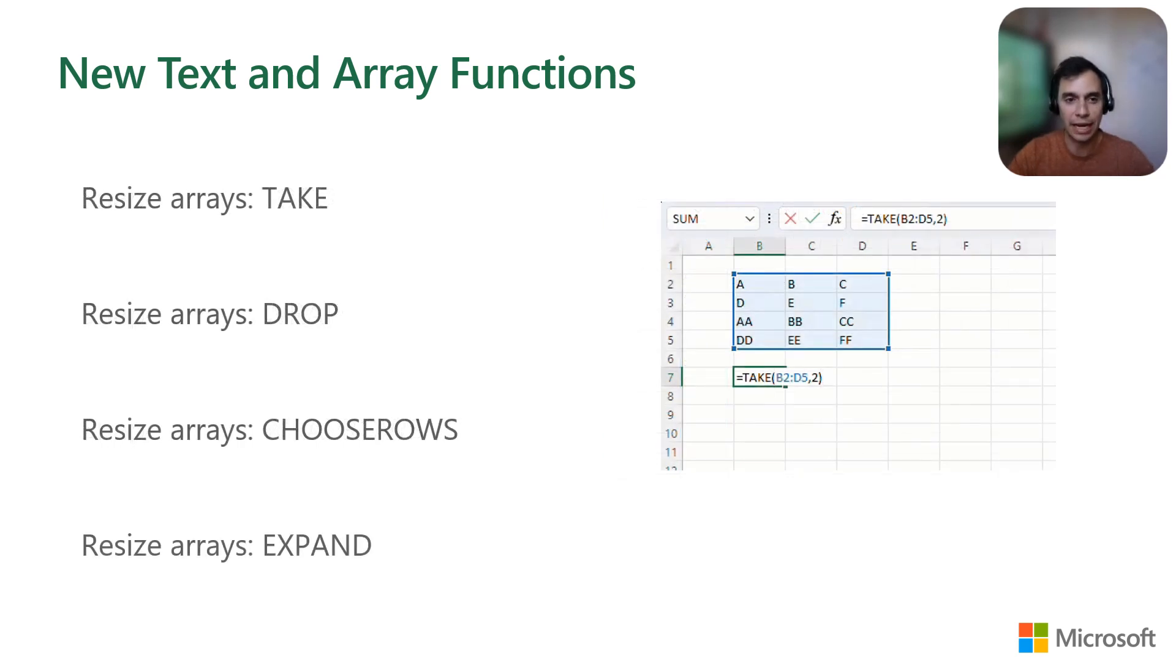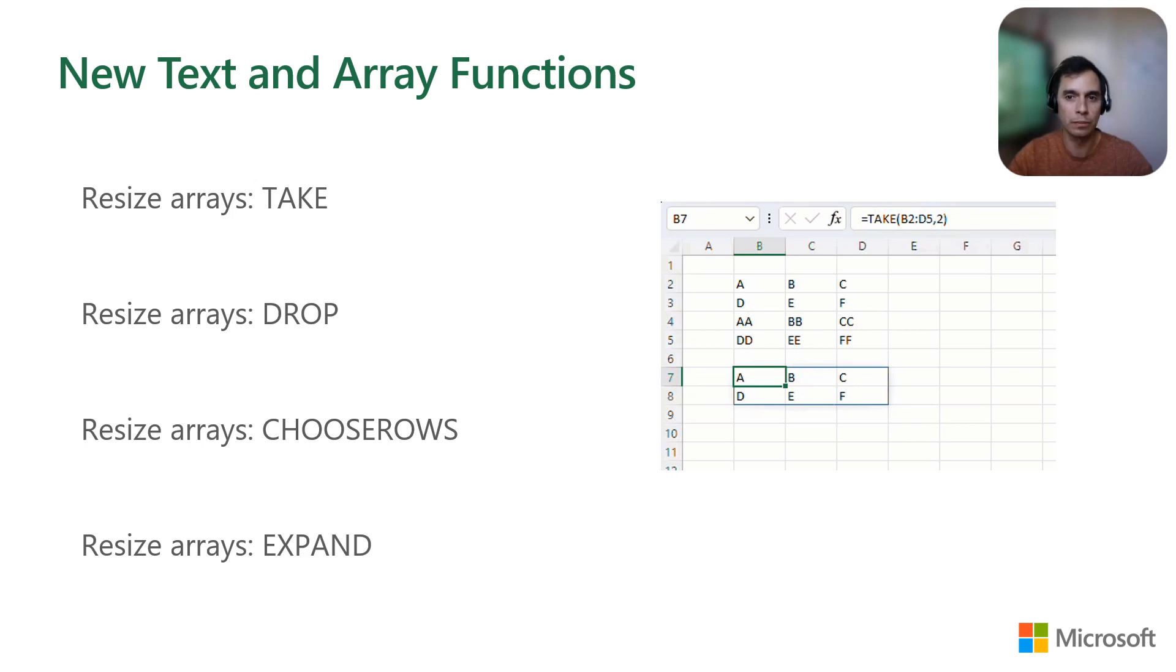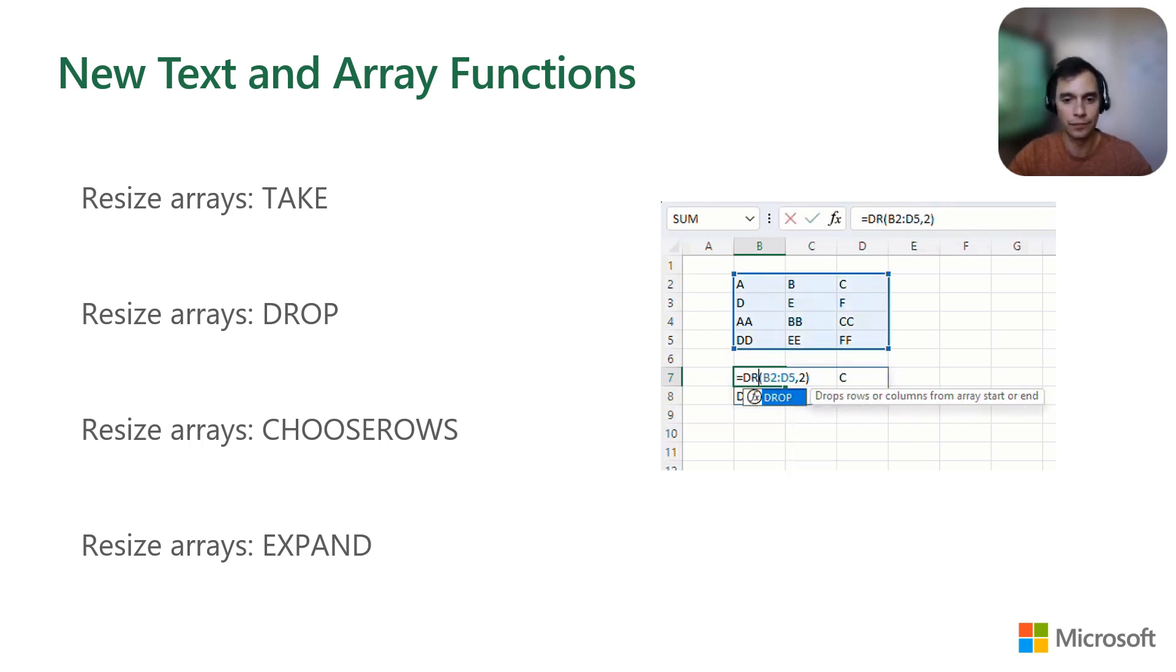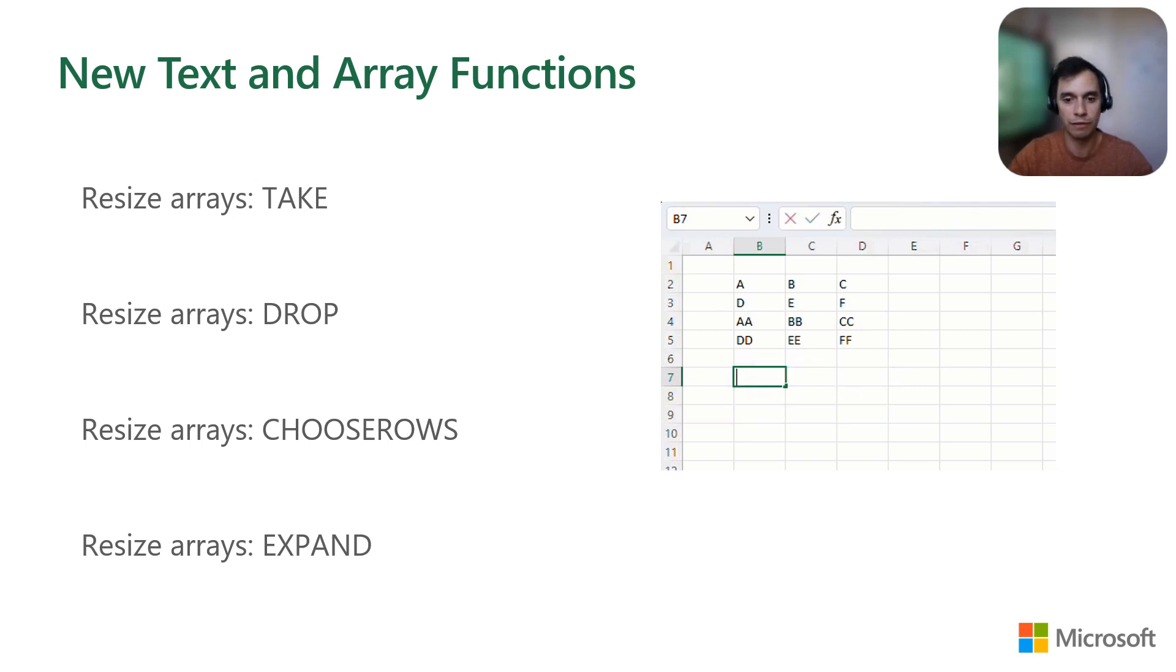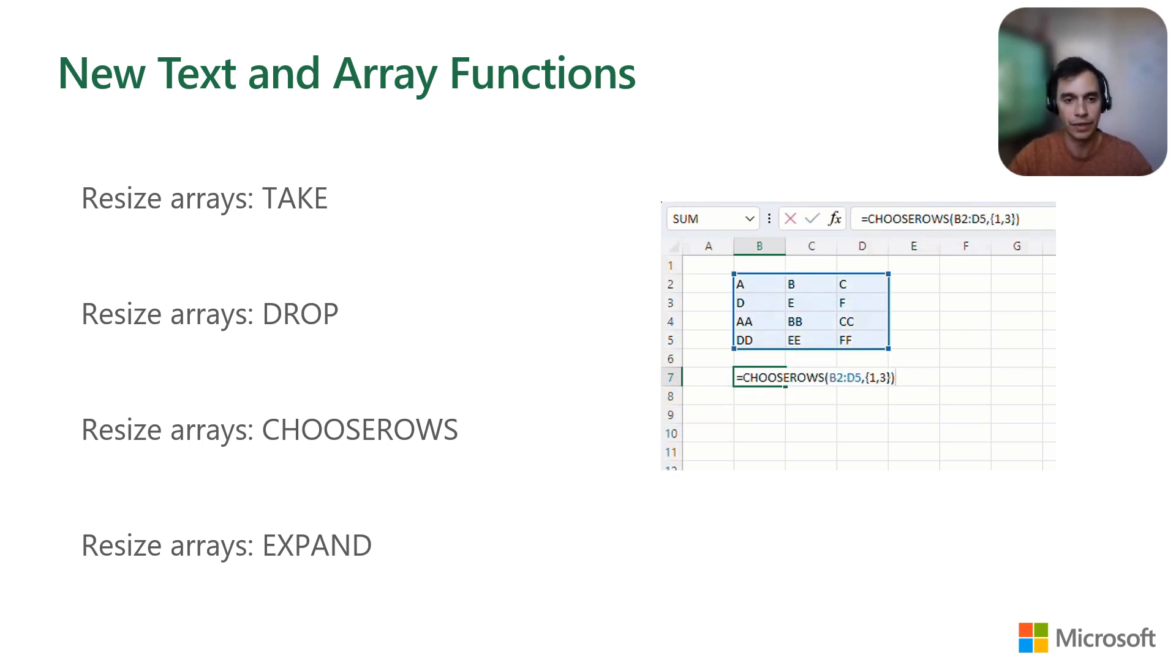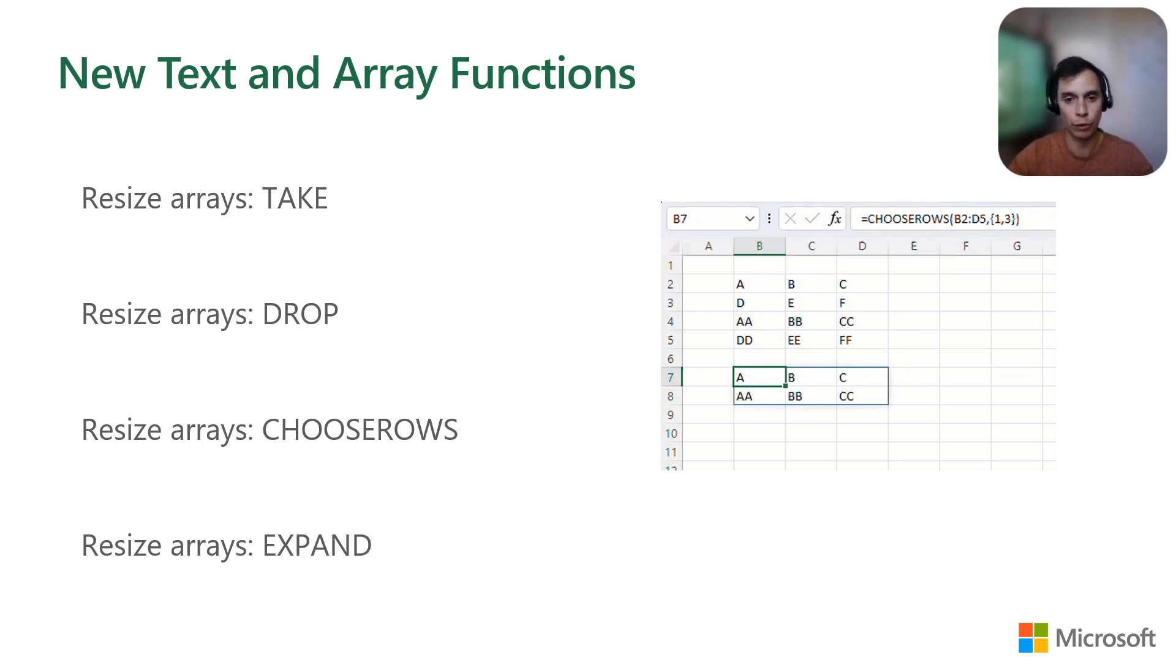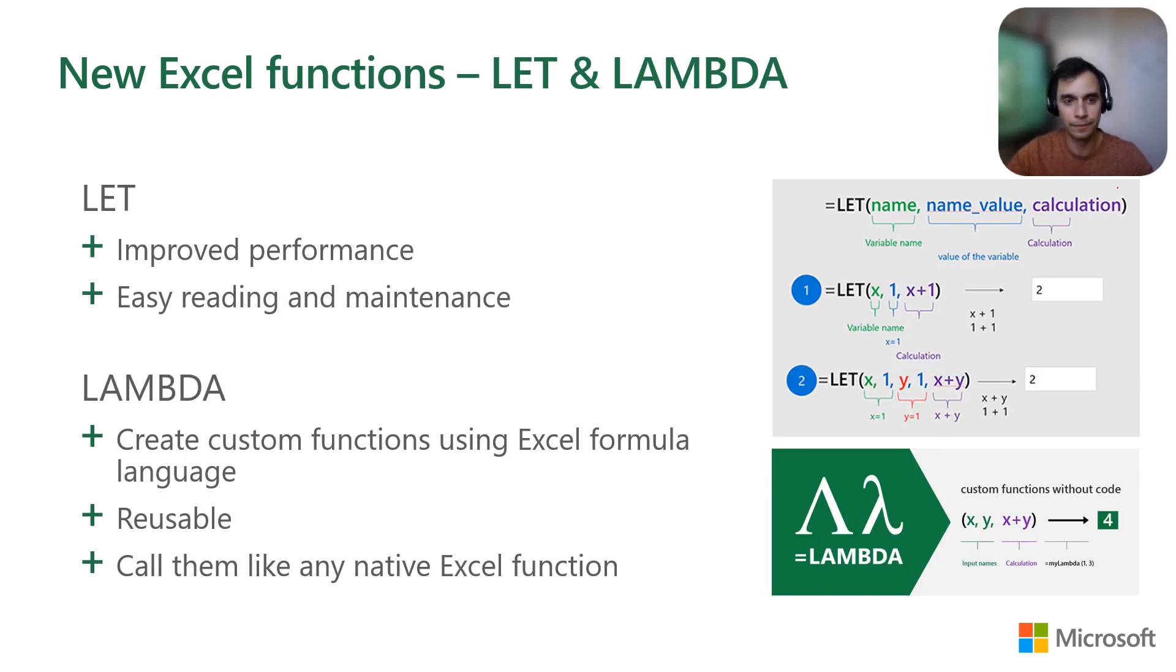The next one is TAKE, which allows you to get a subset of rows, columns, or both from the beginning or the end of the array. DROP is similar but instead of keeping rows or columns, it drops those rows or columns from the beginning or end of the array. And CHOOSEROWS allows you to choose specific rows from an array.